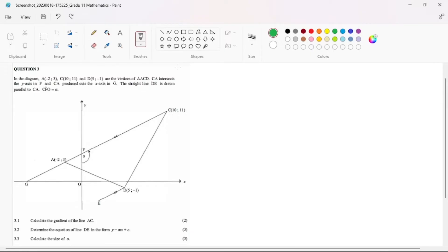In this exam question, we are given a diagram and a statement. It says in the diagram below, and they are showing us the coordinates and the vertices of triangle ACT. So we can clearly see our triangle ACT. As the statement continues, it says CA intersects the Y axis in F, and CA produced cuts the X axis in G.